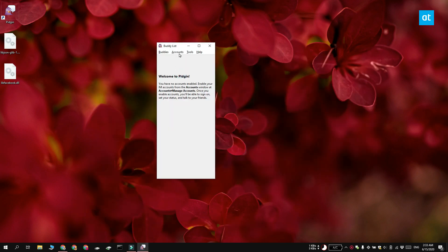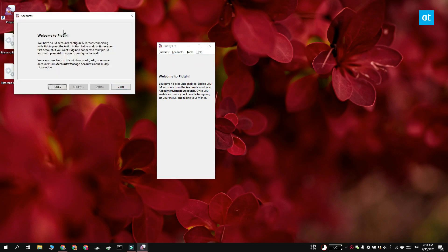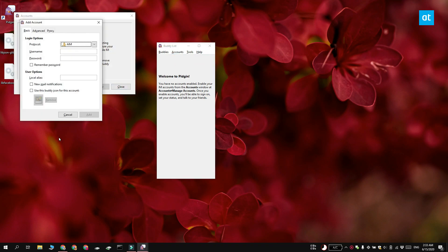Once the files have been moved, open Pidgin and click Accounts and then select Manage Accounts. Click the Add button and in the Add Account window,